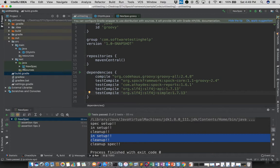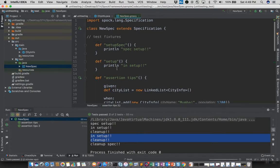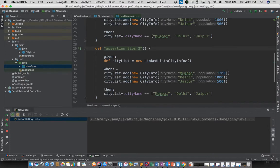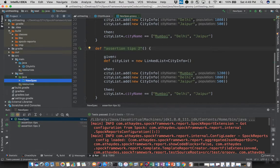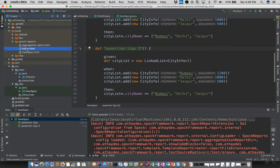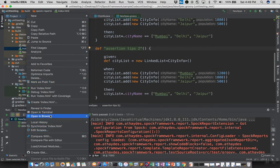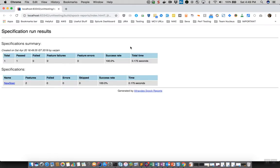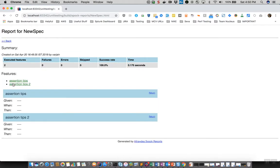These are open-source libraries provided by Spock. Once you add these dependencies, whenever you run your tests the framework will generate reports in your build folder under a folder named 'spock-reports'. You can see an index.html there. Opening this in a browser shows a beautiful HTML-based report with parameters like total number of specifications, success rate, and execution time.